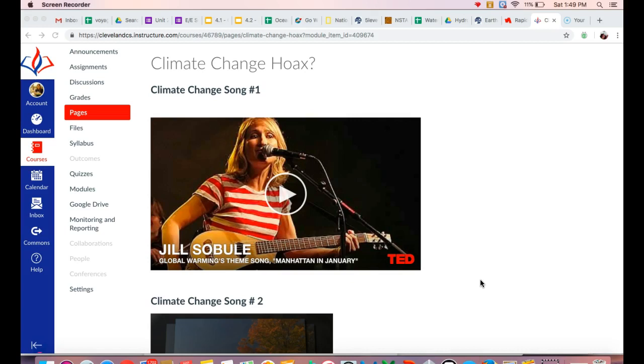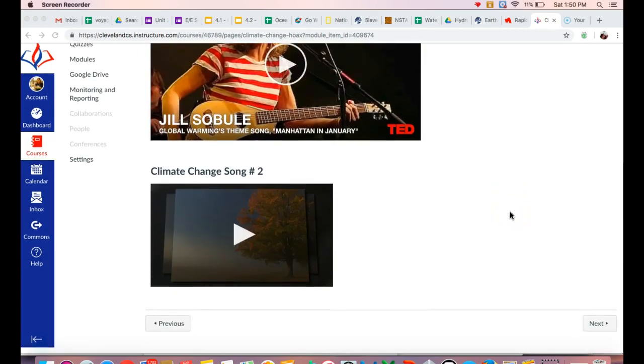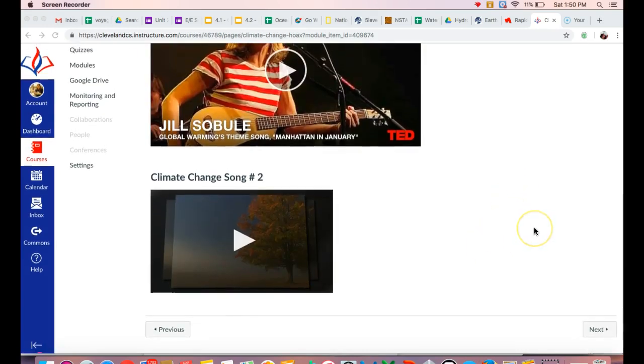Usually the terms climate change and global warming are used interchangeably. They don't exactly mean the same thing. Global warming is referring to the warming and the increasing of Earth's temperature, and climate change is referring to the global climate changing. However, the trend of the climate changing is a warming trend. So that's why you have them used interchangeably usually.